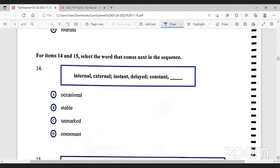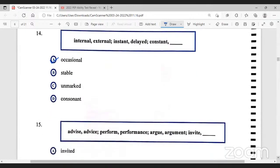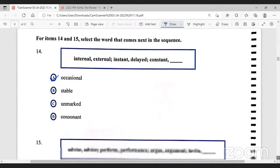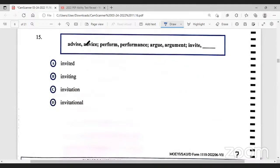For items 14 and 15, select the word that comes next in the sequence. Internal, external — these are opposites. Instant, delayed — that's opposite. Constant — if it's not constant, it is occasional. Stable is the same as constant, unmark and consonant are something different. So the correct answer is occasional. Number 15: advise gives advice, perform gives performance, argue gives argument, and when you invite someone you send an invitation.